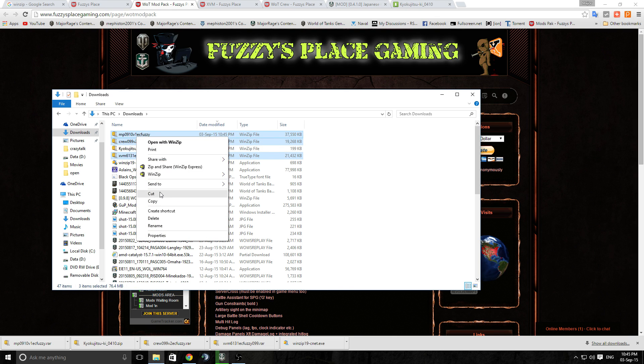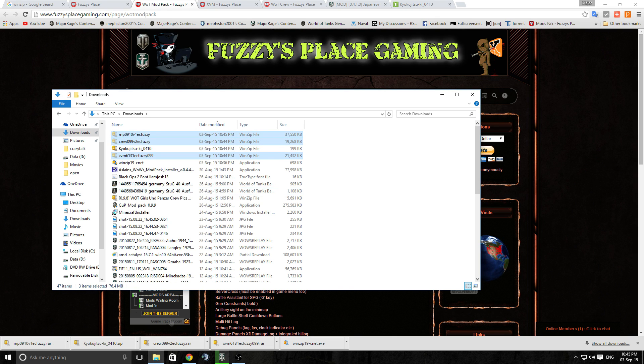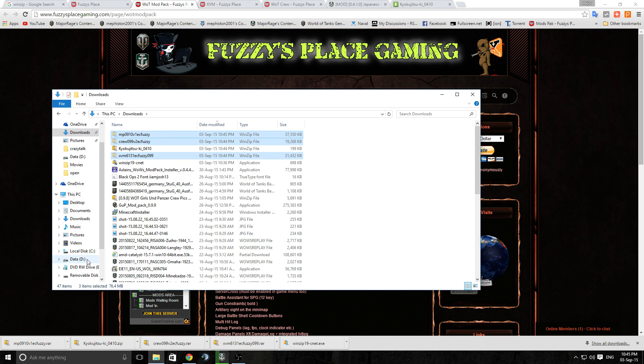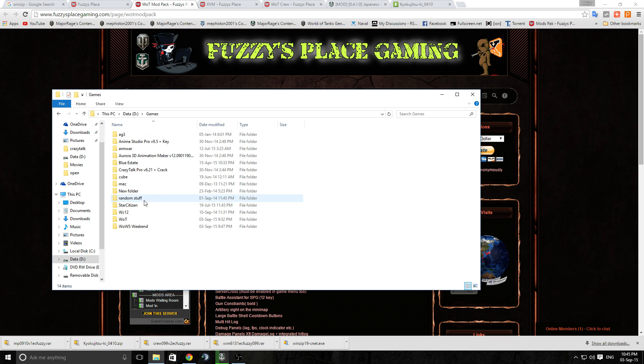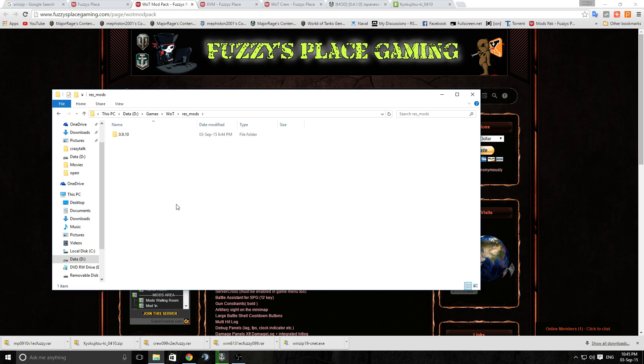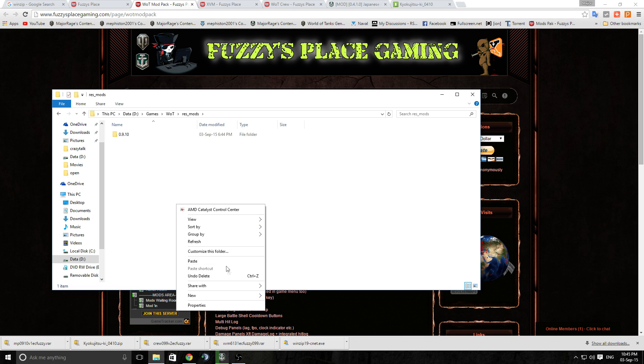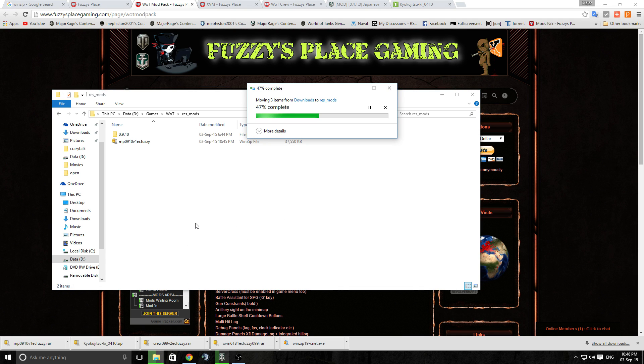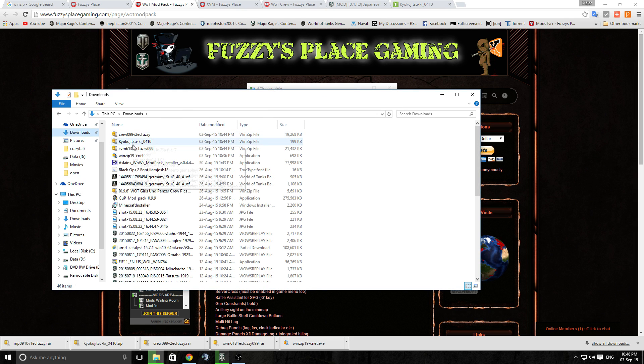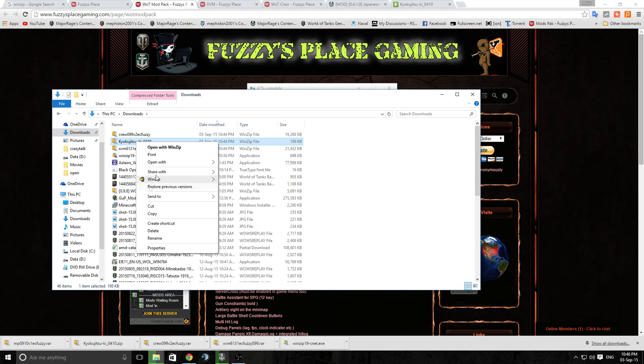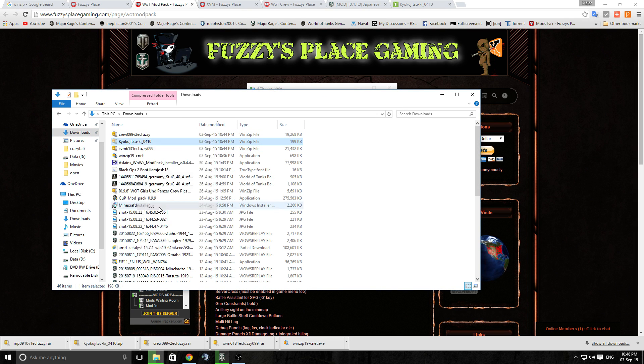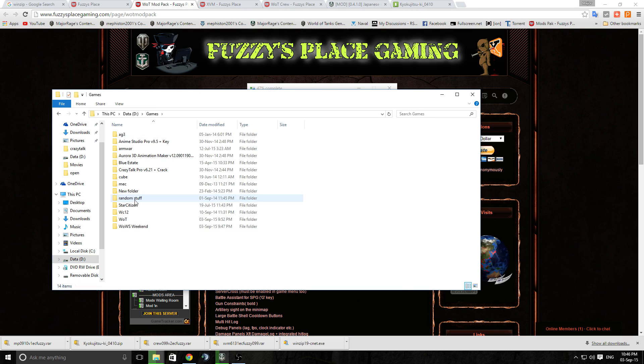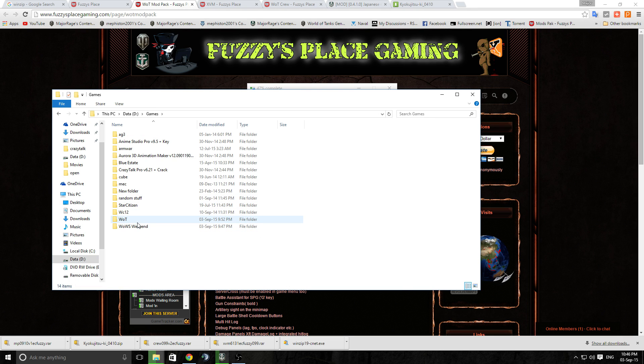So we will cut them from there and go back to my games folder for my World of Tanks and my res_mods and I will paste those in there. While that one's going through we'll go back to the downloads and we'll grab the World of Warships one.